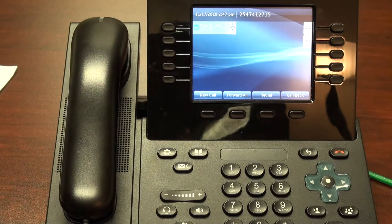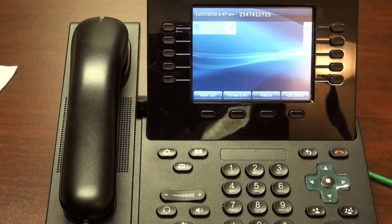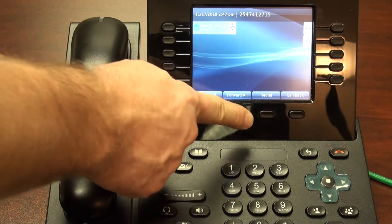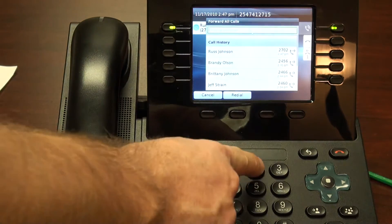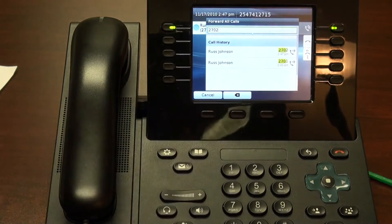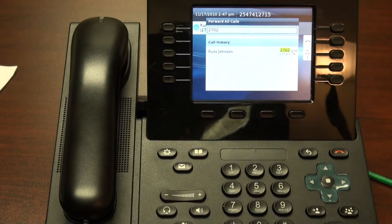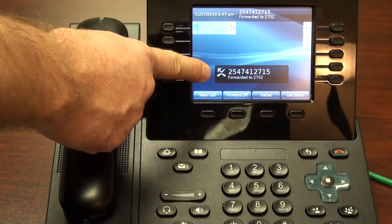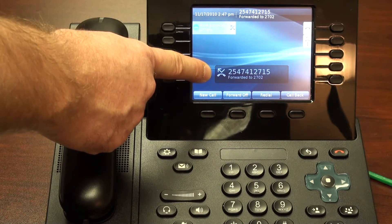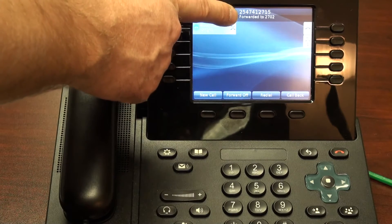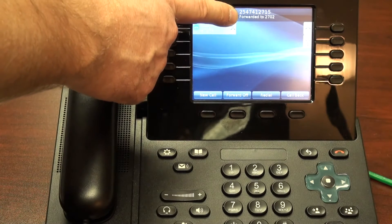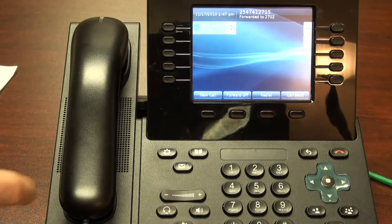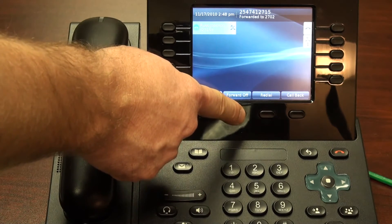The second soft key is the forward all soft key. This allows me to forward my phone to someone else's extension. I simply hit forward all, followed by the number. Notice on the screen, I've got an indicator to let me know that my phone has been forwarded, as well as an indicator at the top. To turn off call forwarding, I simply hit forward off.